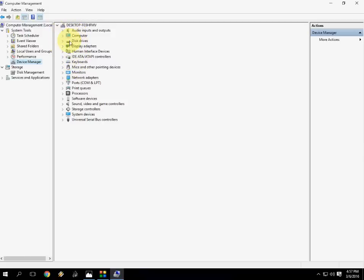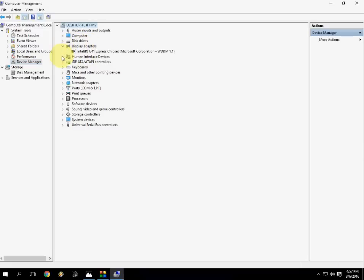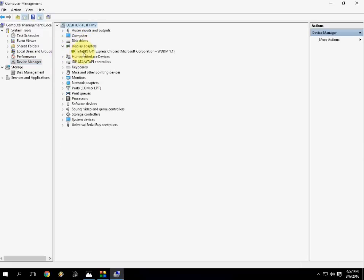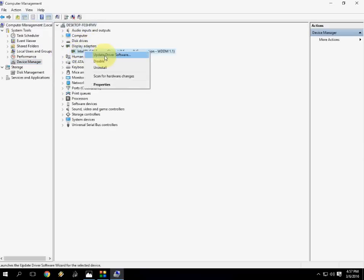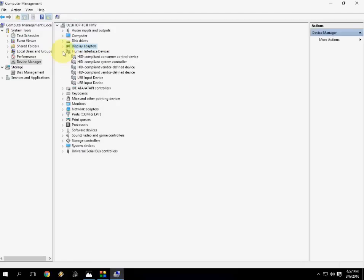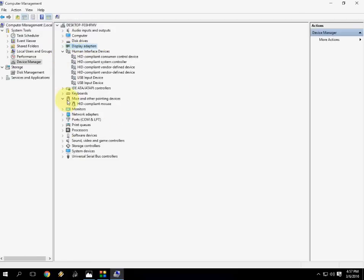If you are seeing any yellow mark here in any of these like disk drives or display, you need to update drivers. Just right-click on this and update drivers or reinstall the driver.